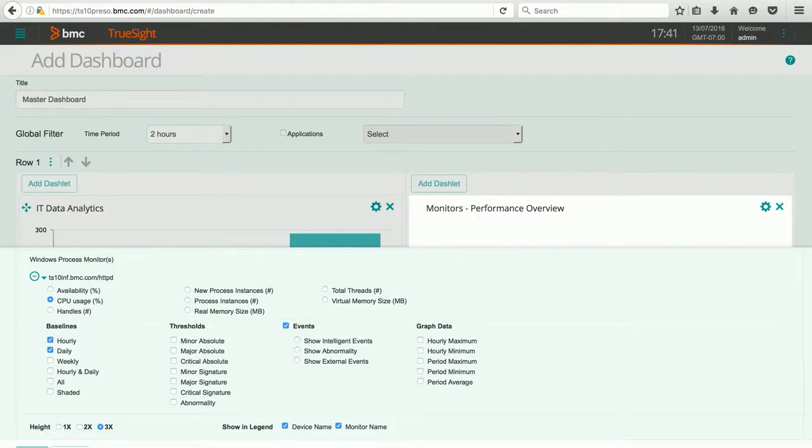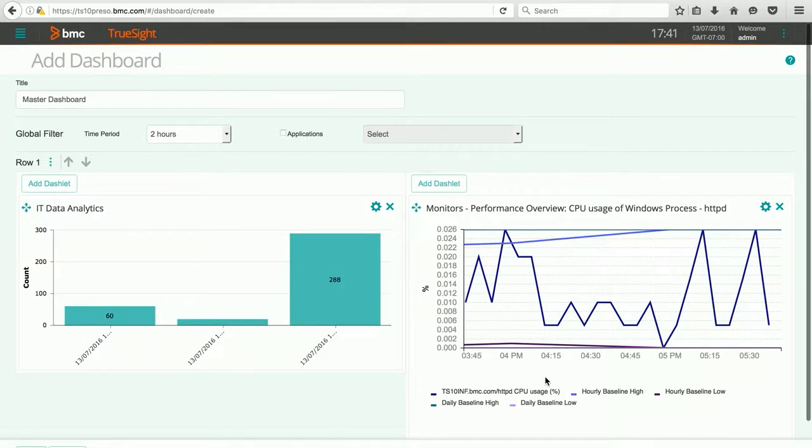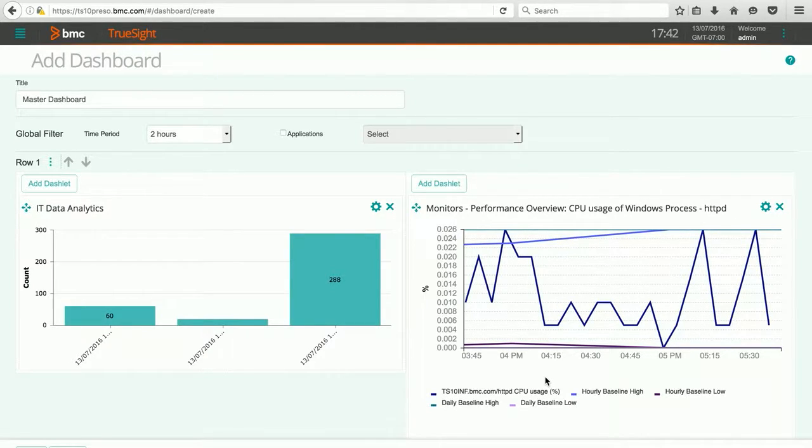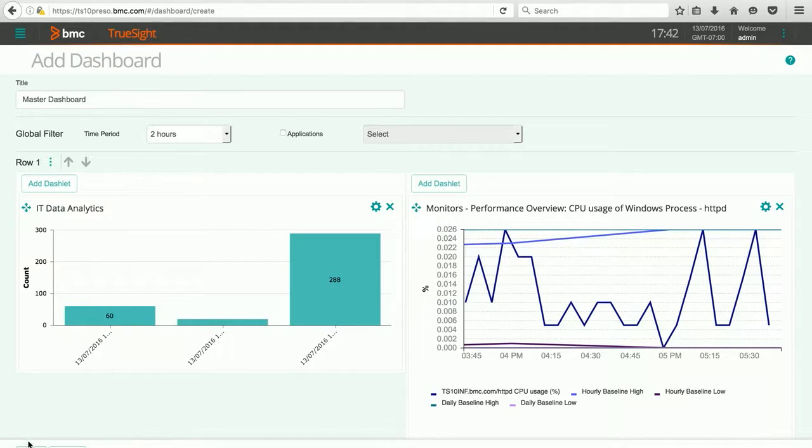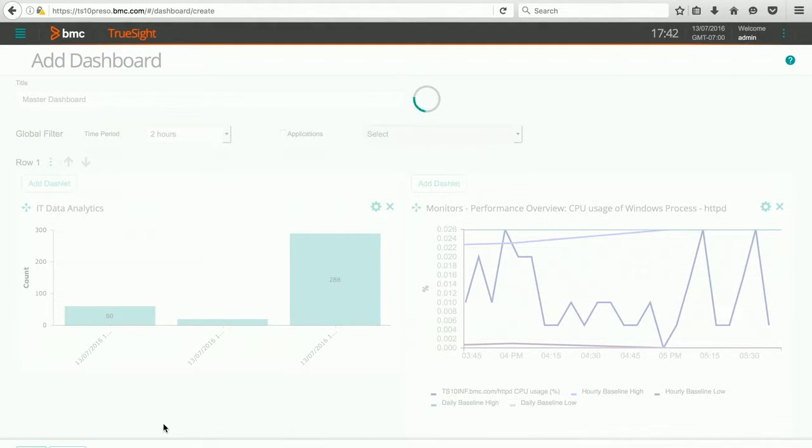When I hit Apply, if there's any data available, we'll see it in a chart right away. When I'm done, all I have to do is hit Save, and I now have a live dashboard for my TruSite presentation server.